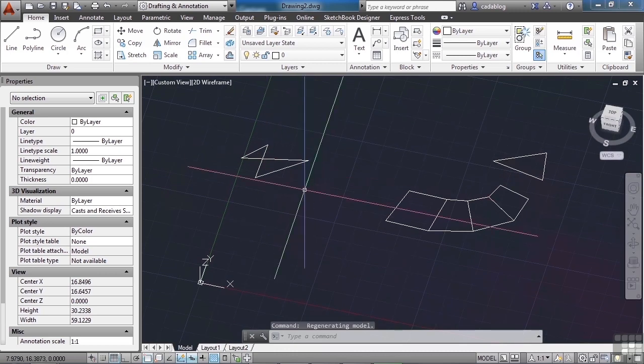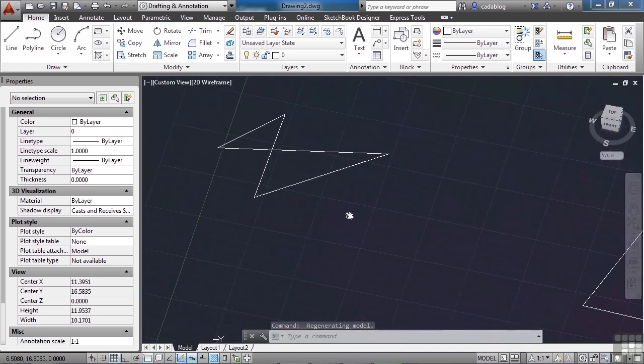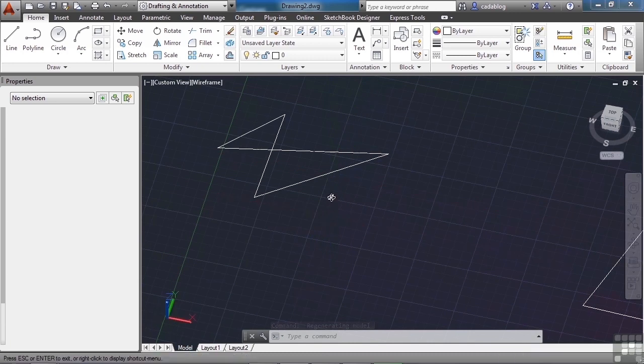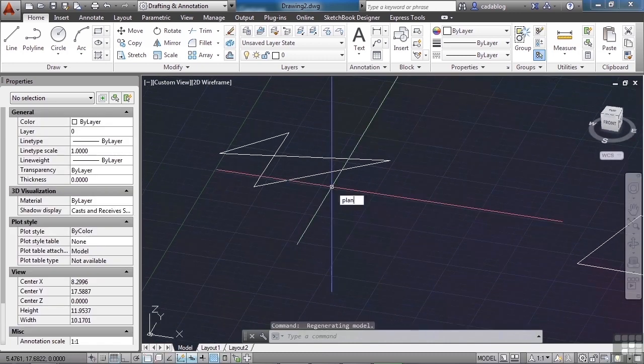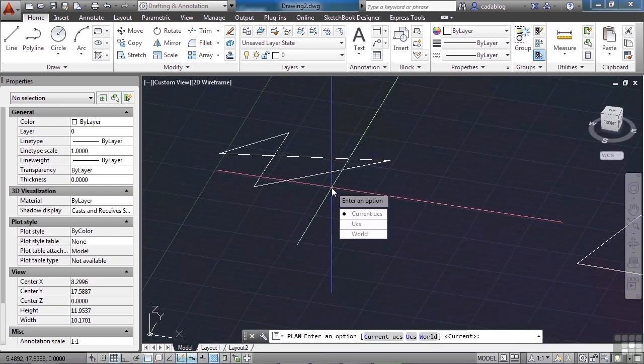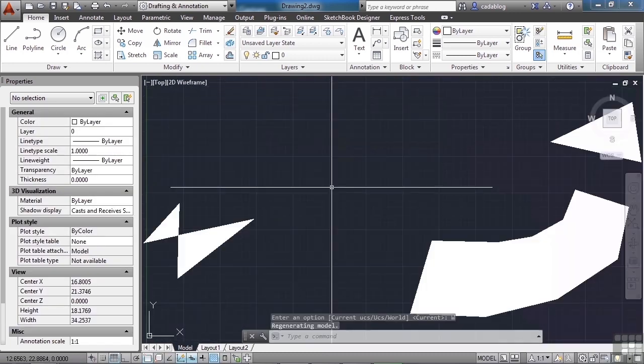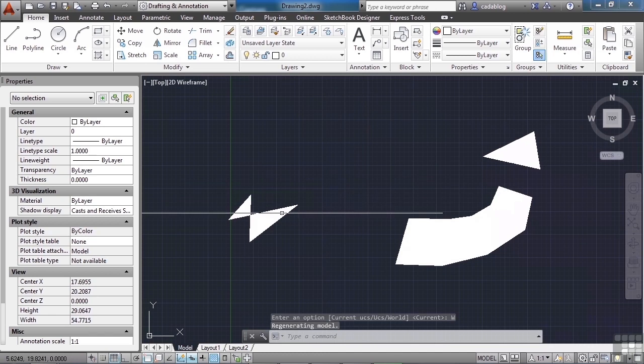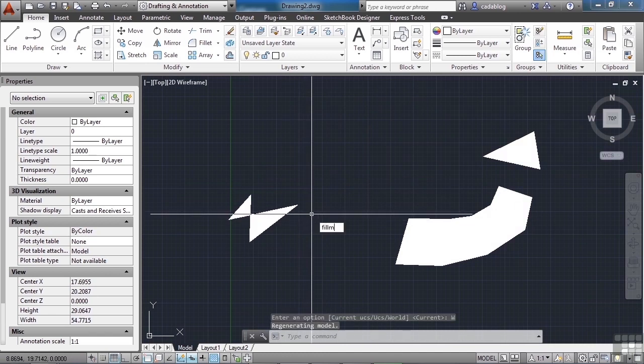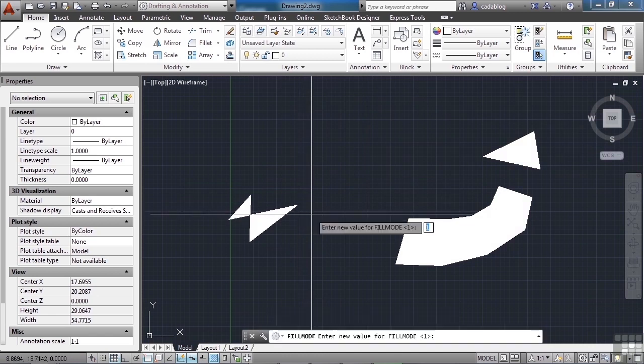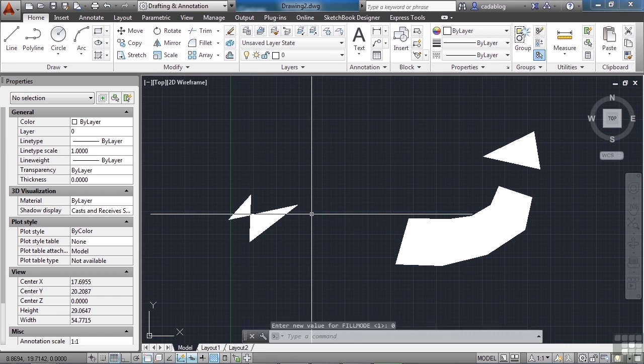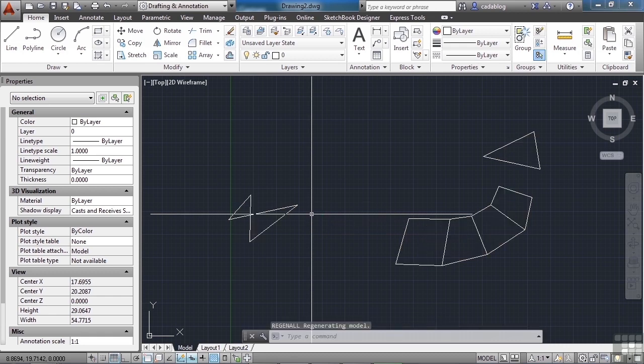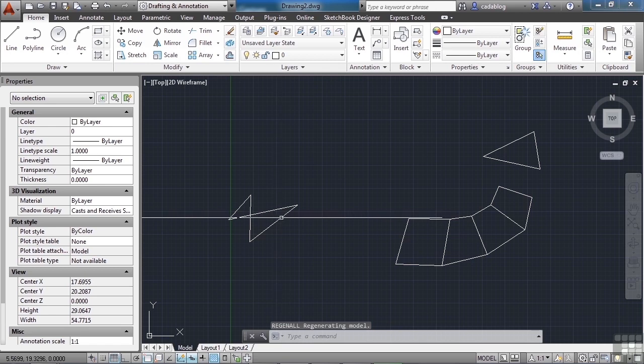And once I let go, it only gives me a wireframe model. But if I go back to my plan view or my top view, I can see it solid again. If I type in fill mode and set it to zero, which turns it off, regen the drawing, I get just the wireframes.